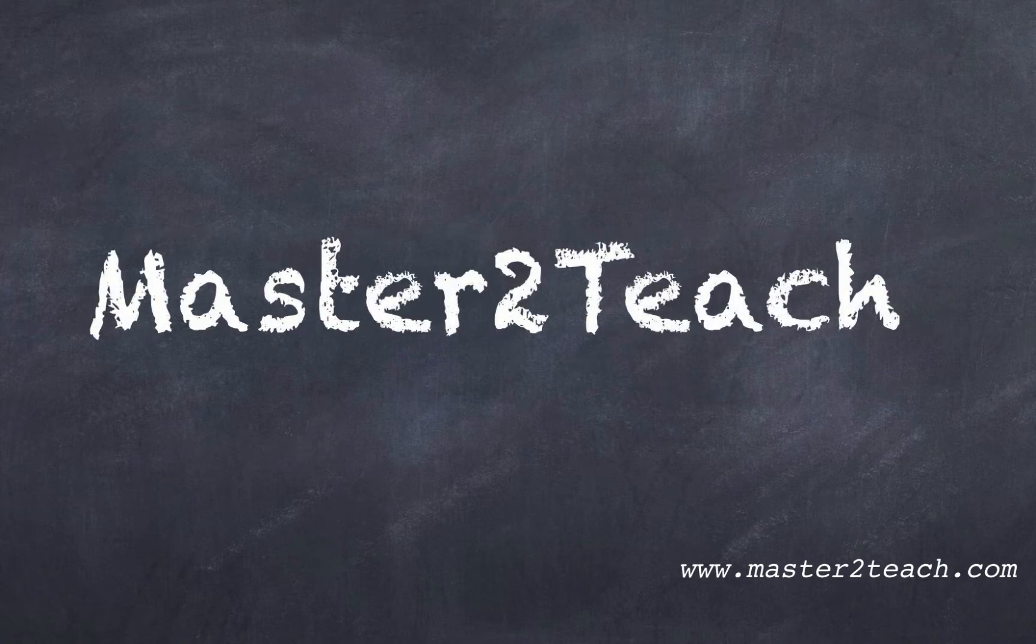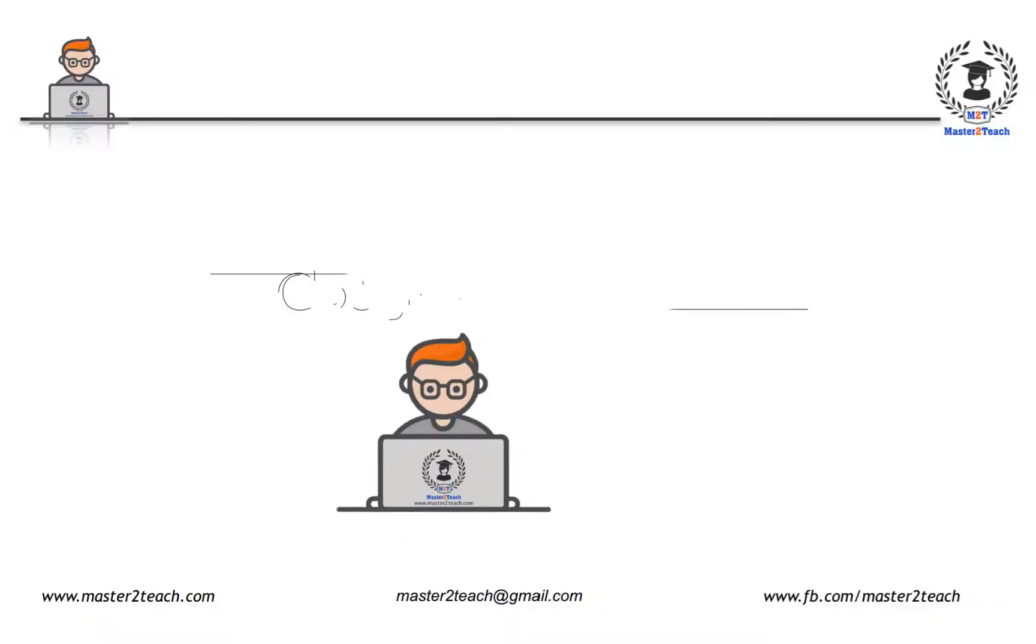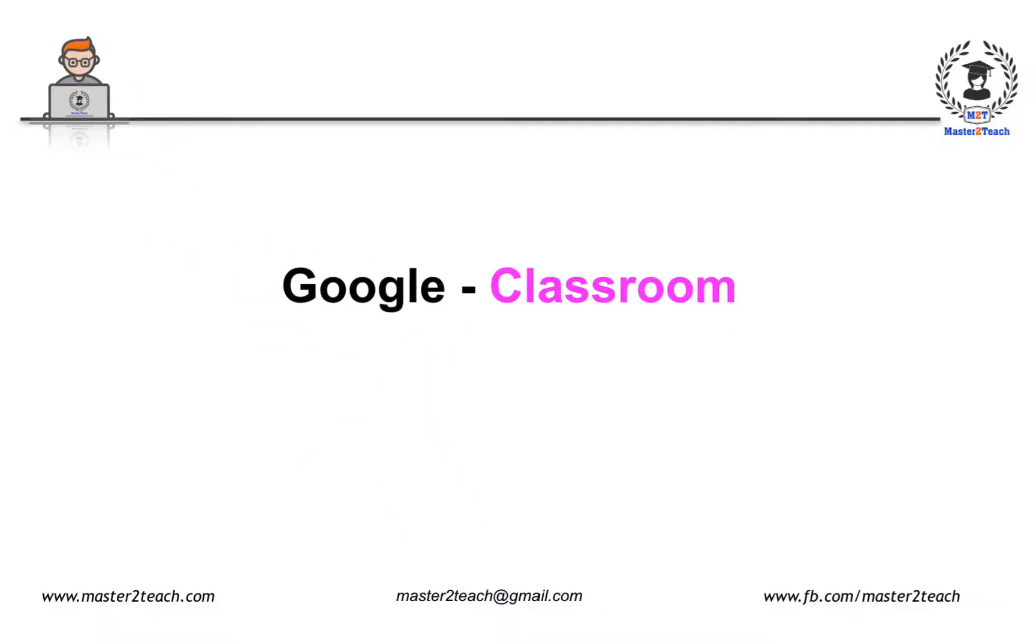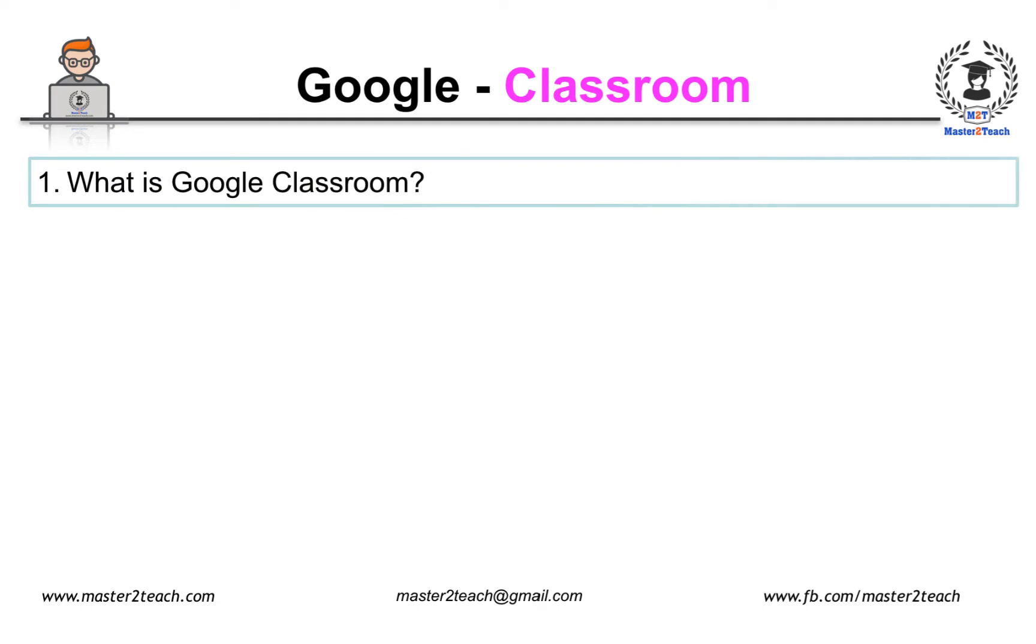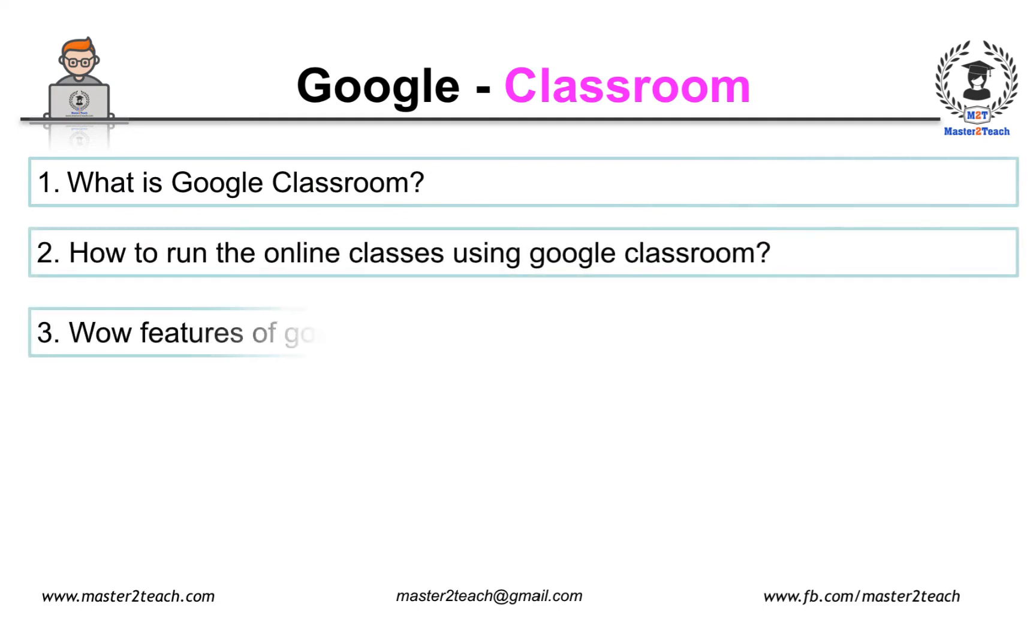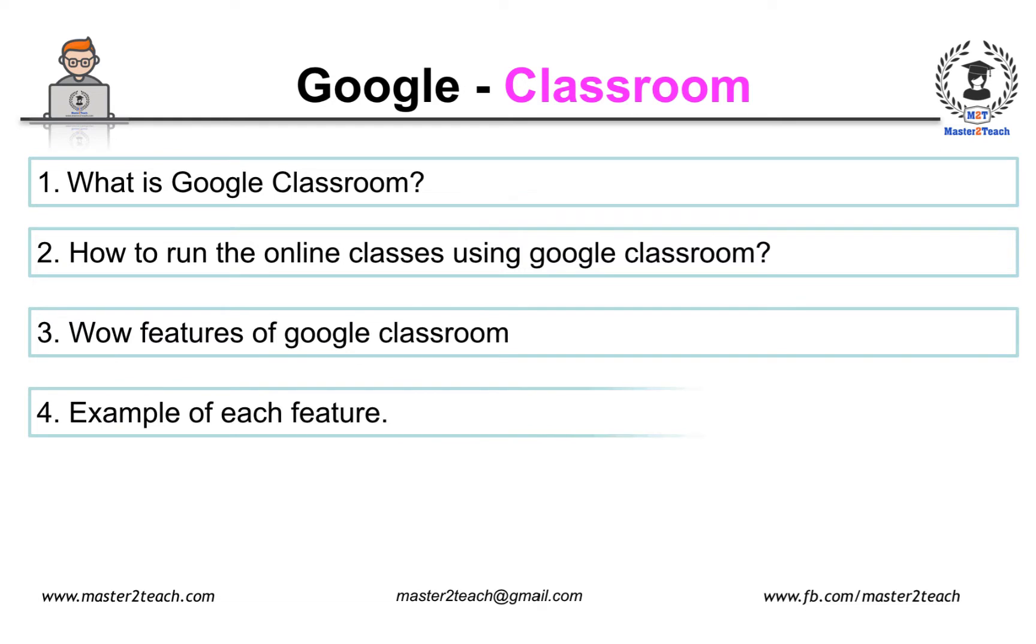Hello everyone, welcome to Master2Teach step-by-step guide. In this video we are going to learn what is Google Classroom, how to run online classes using Google Classroom, wow features of Google Classroom which you can use to handle the online classes. We will also see an example of each feature. I will try my best to explain step-by-step.